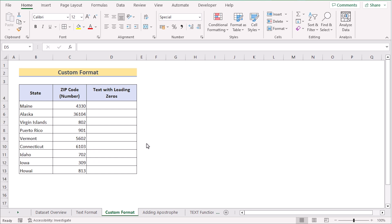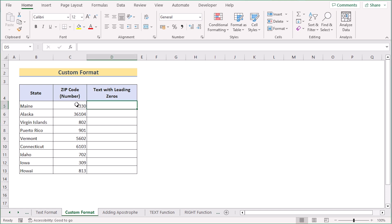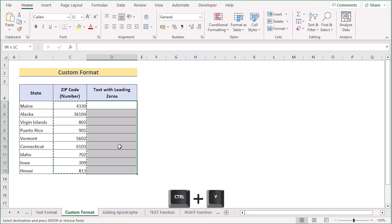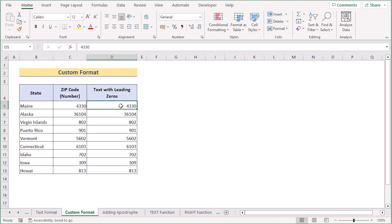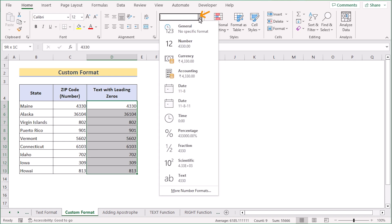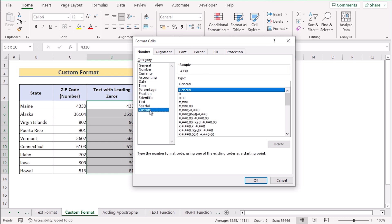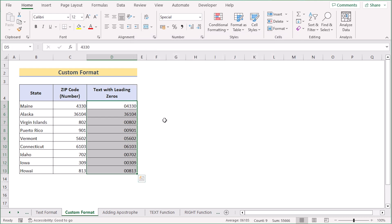Now we want to do the same job using the Custom Format option. Select the whole column C and copy it using Ctrl+C, then go to column D and paste it using Ctrl+V. Select the whole D column, go to the Home tab, and in the number section select More Number Formats. In the Format Cells dialog box, select Custom. In the type section, enter 5 zeros since the zip code consists of 5 numbers, then press OK. The custom format will show leading zeros where needed.